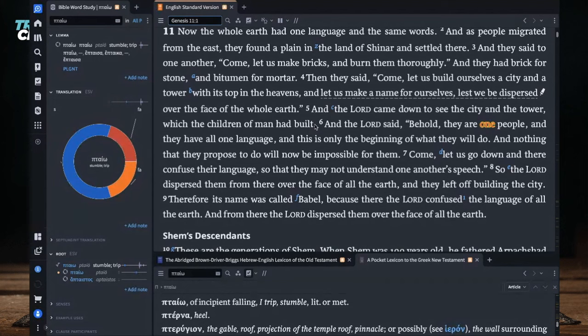Verse 8: 'So the Lord dispersed them from there over the face of all the earth, and they left off building the city. Therefore its name was called Babel, because the Lord confused the language of all the earth, and from there the Lord dispersed them over the face of the earth.' Babel obviously means to speak things that don't make sense, and it shares a root connection with Babylon. Keep something in the back of your mind — something beautiful is happening here that we'll learn more about in Deuteronomy 32 and in the New Testament.